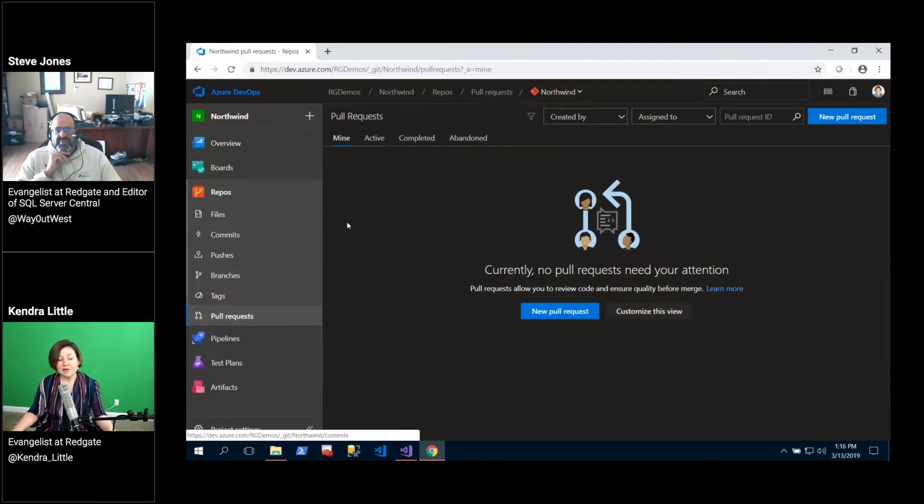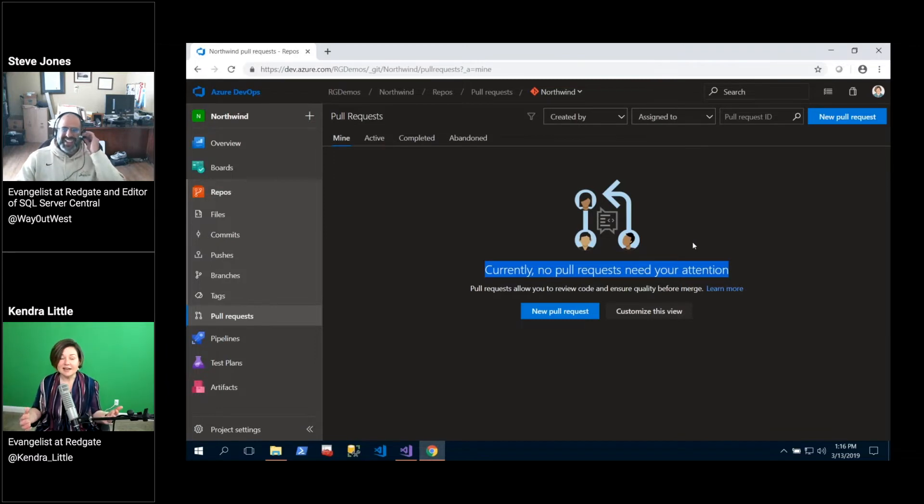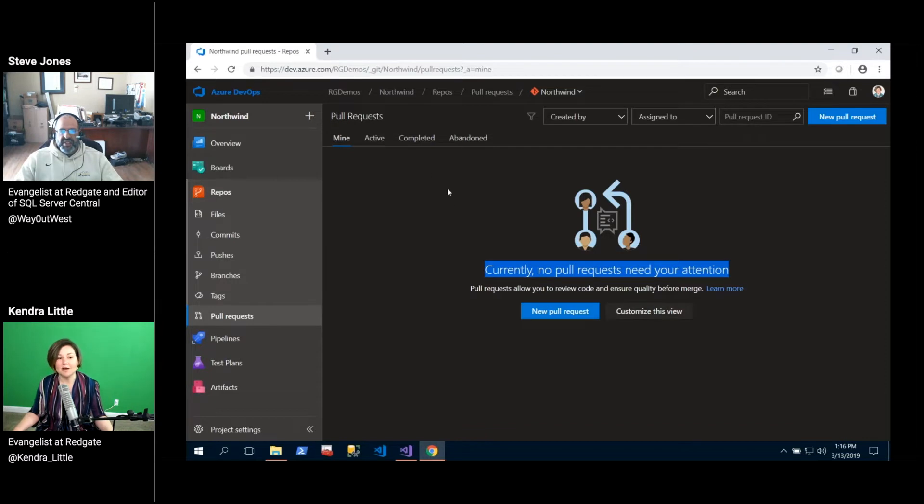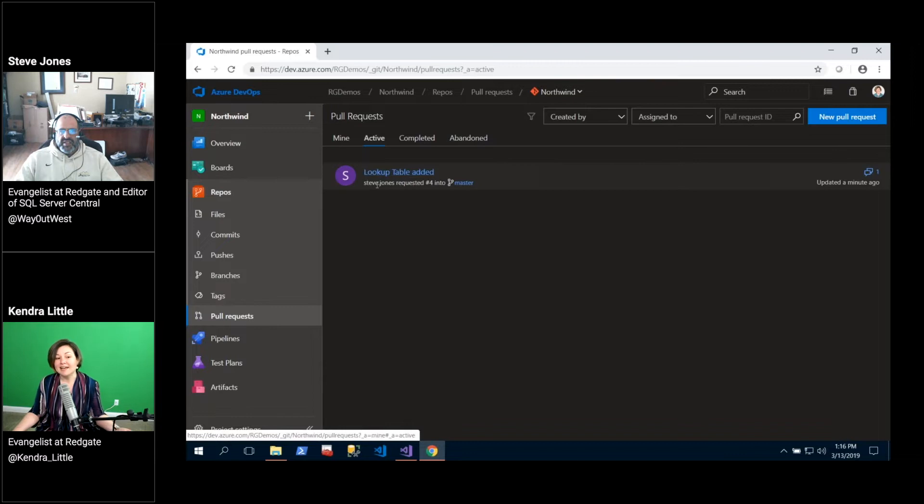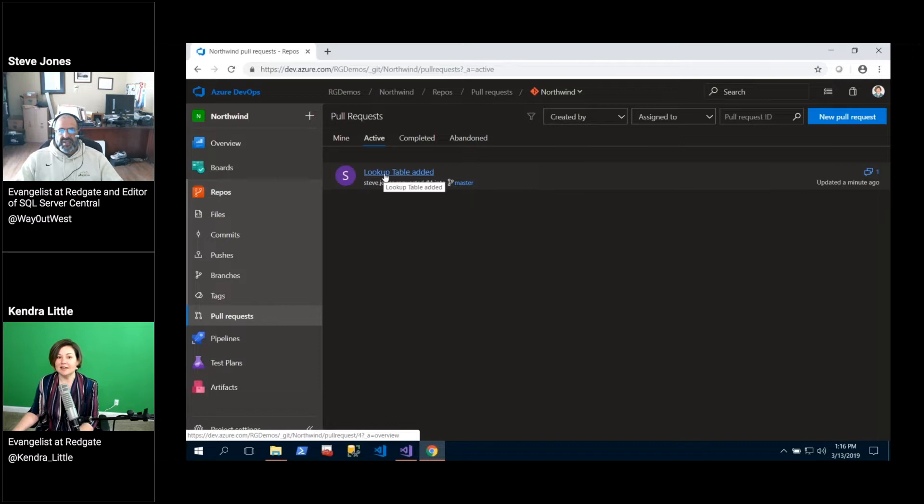If I go down to pull requests, the first thing I see here is currently no pull requests need my attention. That just means that nothing is specifically assigned to me and you can customize what appears in this view. But if I go over to active pull requests I can see here is an active pull request that needs some activity on it.